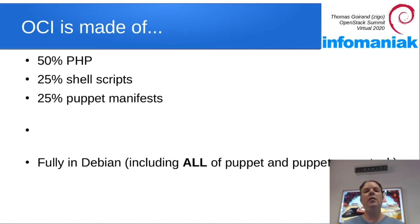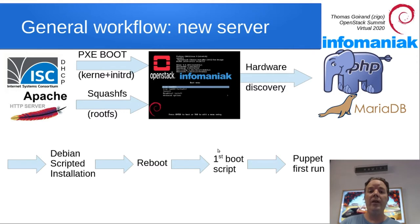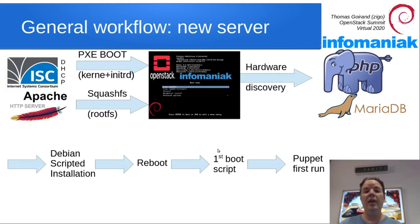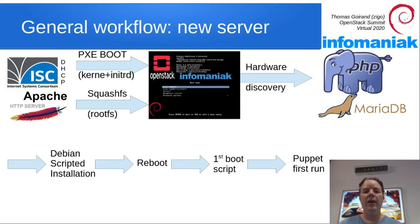The way the bare metal installer works is that your servers will be booted over PXE under a Debian Live system. In it, hardware discovery will start and send all the information to the PHP MySQL.